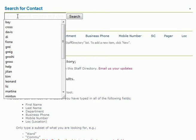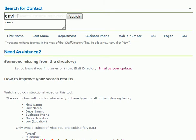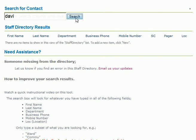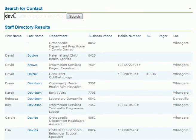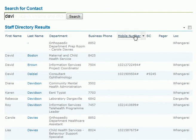In the search field, just type in what you're looking for and either press enter or click search. This will come back with everything containing the search term in first name, last name, department, or in the phone numbers field.